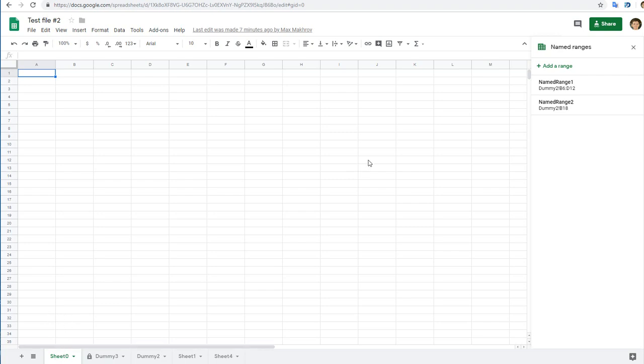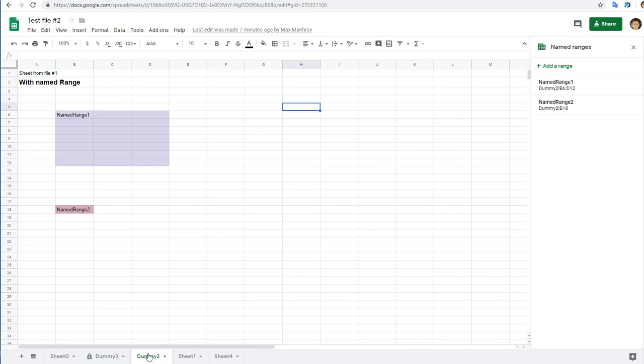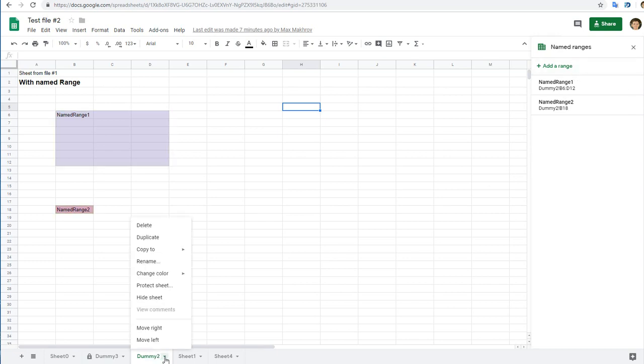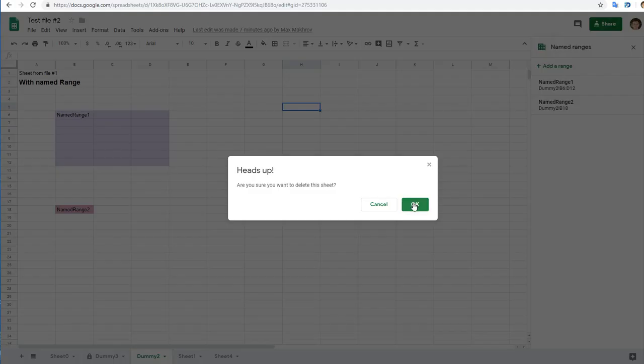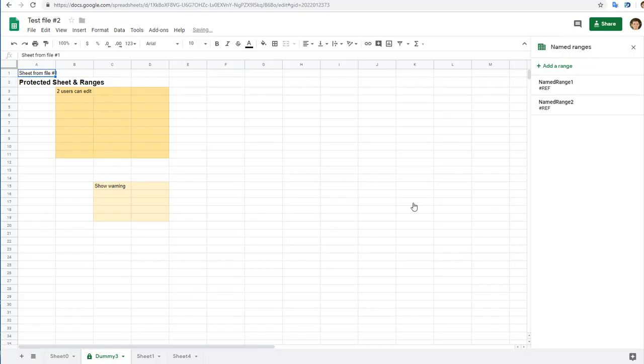This file also contains named ranges, and if I delete a sheet with named ranges manually, I'll have ref errors. Let's check it. Delete. As you see, when I delete it manually, I have these ref errors.